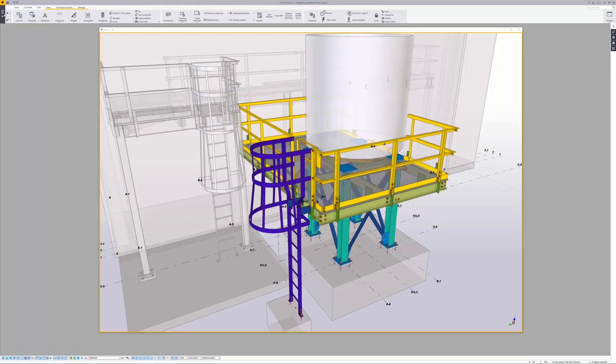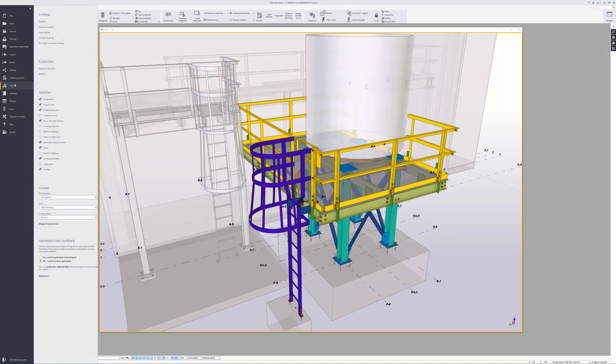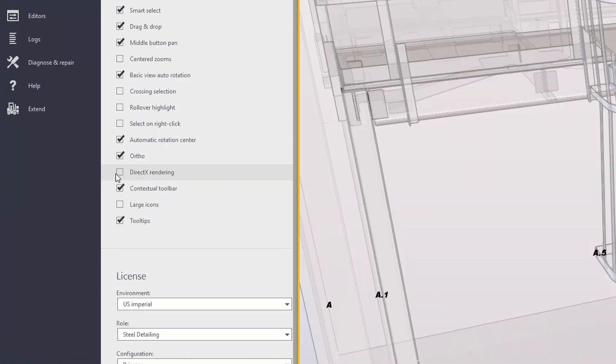That part is actually pretty simple — that is if you're using version 2016 and higher. You simply go to the file menu and select Settings, then enable DirectX rendering.